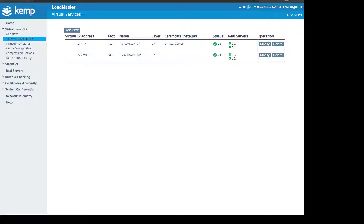On my Kemp, I've created two virtual services that share the same VIP but listen on different ports: TCP port 443 and UDP port 3391. Both are working over layer 7. I like using layer 7 because it allows me to turn on transparency, which means I actually see the global IP address of who's logging in to my gateways, as opposed to just the IP address of my load balancer. This is key for security, and our Remote Desktop Commander Suite software can report on and geolocate your client connections if you have everything set to layer 7 with transparency.